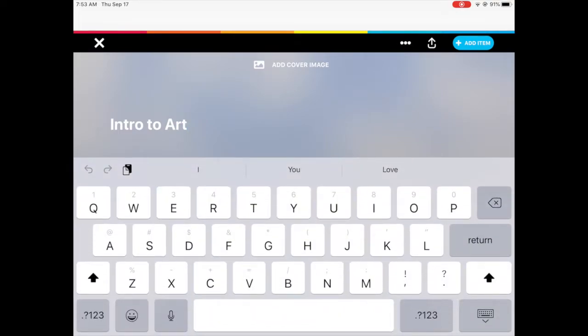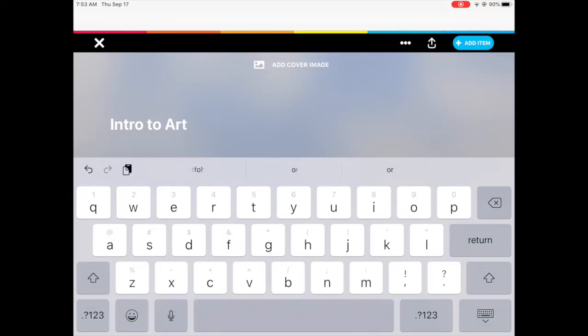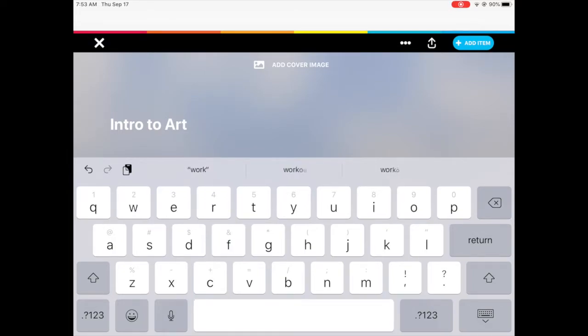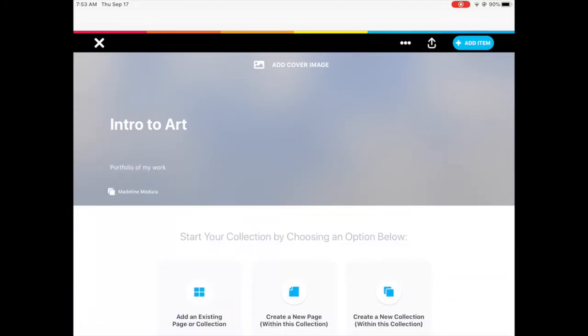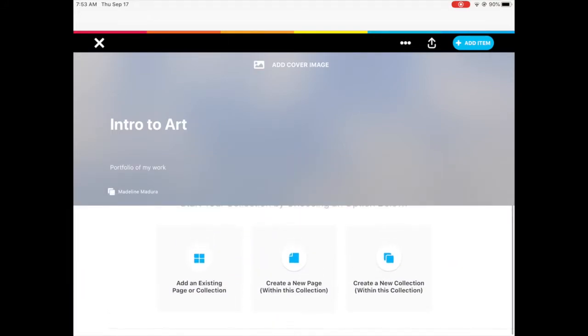So here I'm typing in the description that it is a portfolio of all of the work that you are going to be creating in this specific class. In this case it's going to be intro to art but you can type in ceramics, digital, photography, etc.